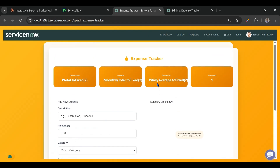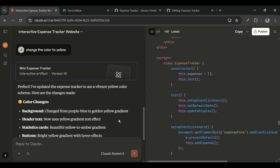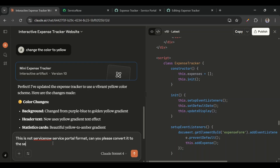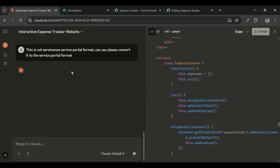Before fixing, let's convert this to Service Portal format. I'll go back to the AI and write one prompt: 'This is not Service Now Service Portal format — can you please convert it to the Service Portal format?' The prompt is submitted and now the code will be changed to Service Portal format.